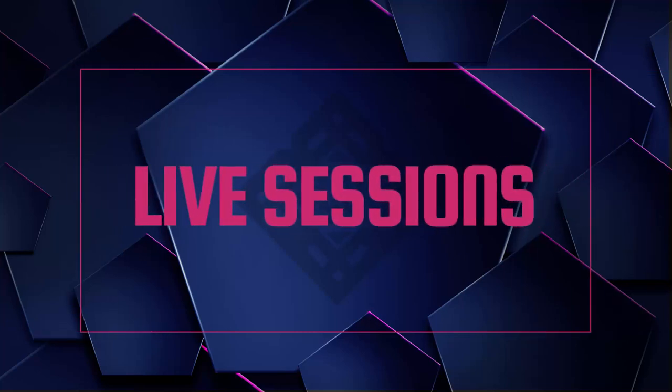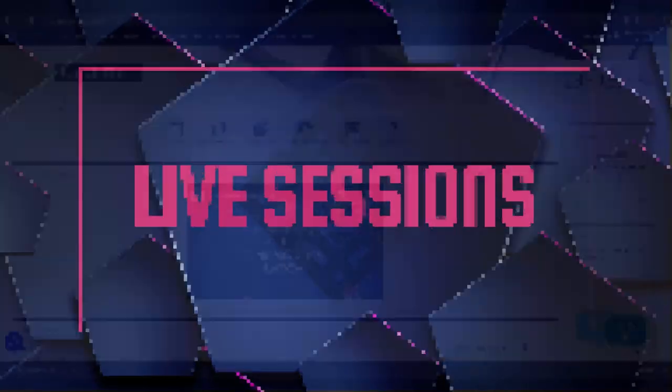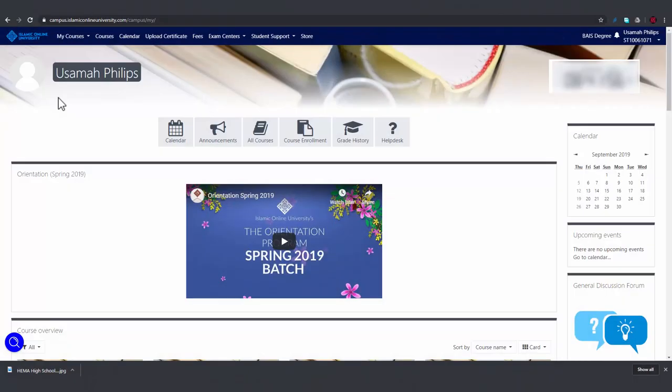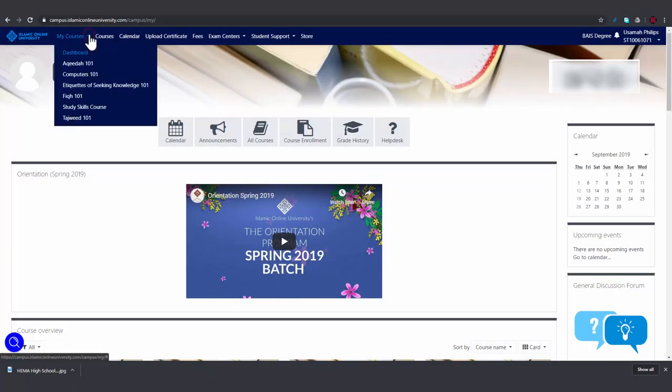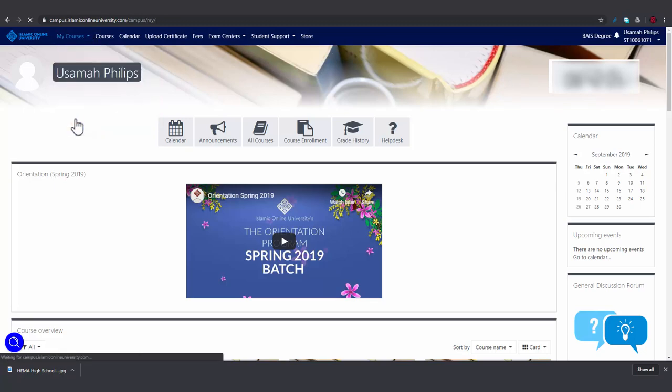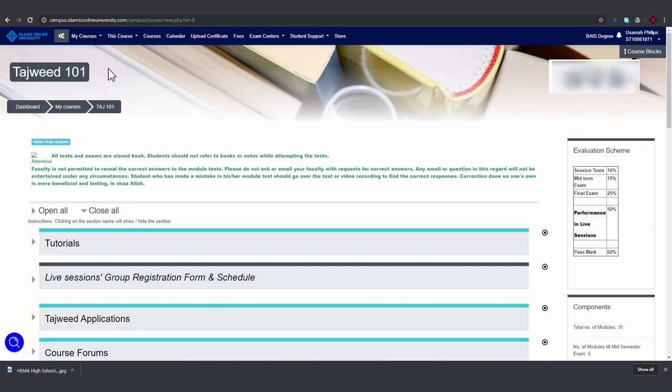In this video, you'll learn about live sessions. If you have enrolled in a Tajweed course, then you'll have to participate in three live sessions every week. As you can see on this Tajweed course page, your performance in the live sessions accounts for 50% of your marks.